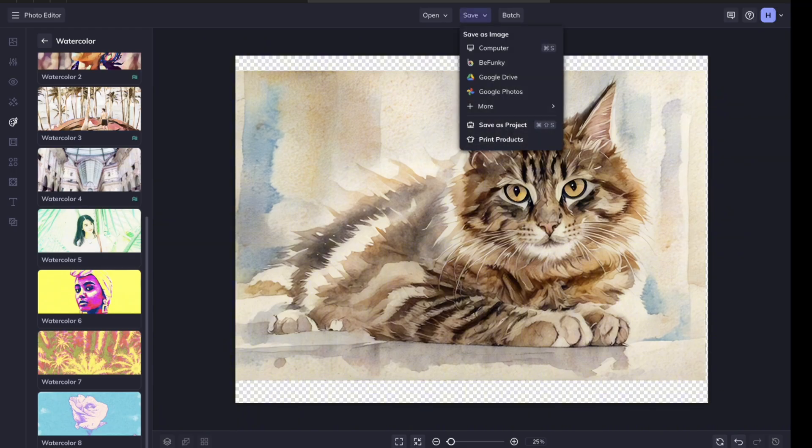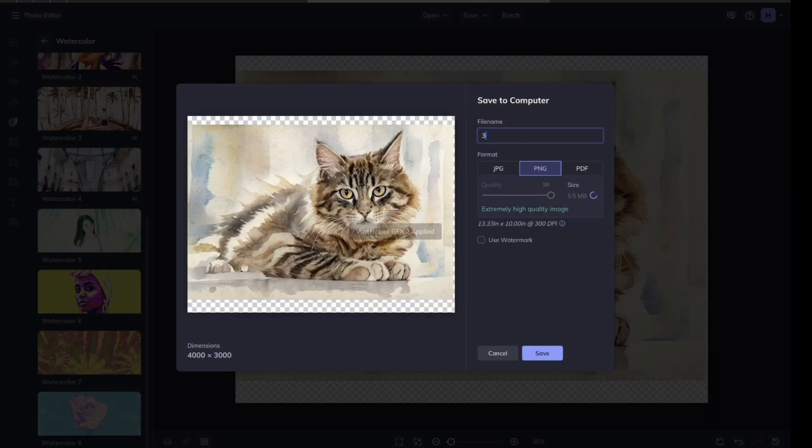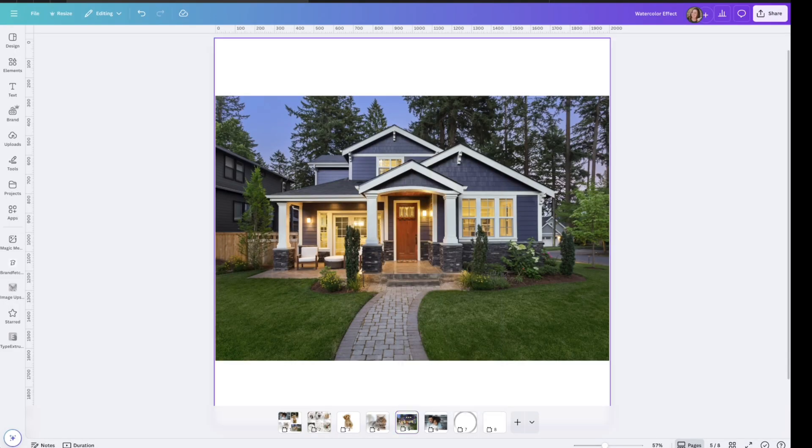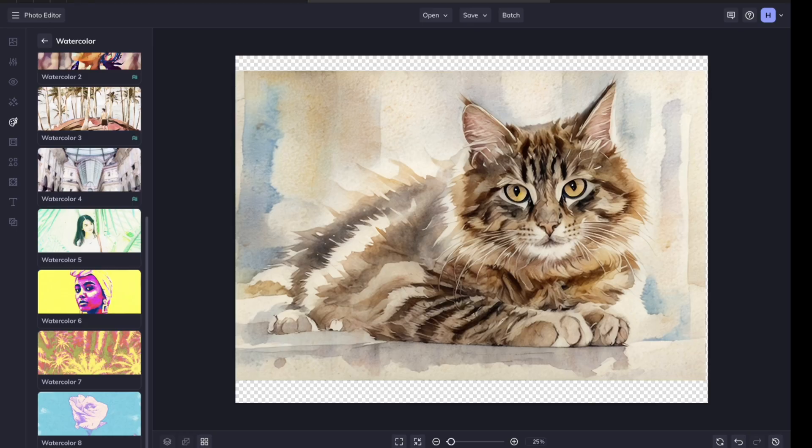All right, so I'm going to save that one. I'm not going to remove the background on this one. Let's go ahead and do the home one and the couple one.